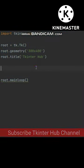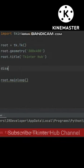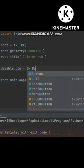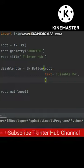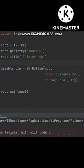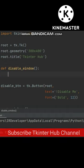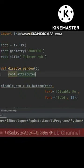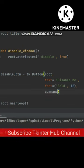Here is the basic code of Tkinter. The TK window has an attributes method. One of the options is 'disable' — if you pass true with this option, the window will be disabled.